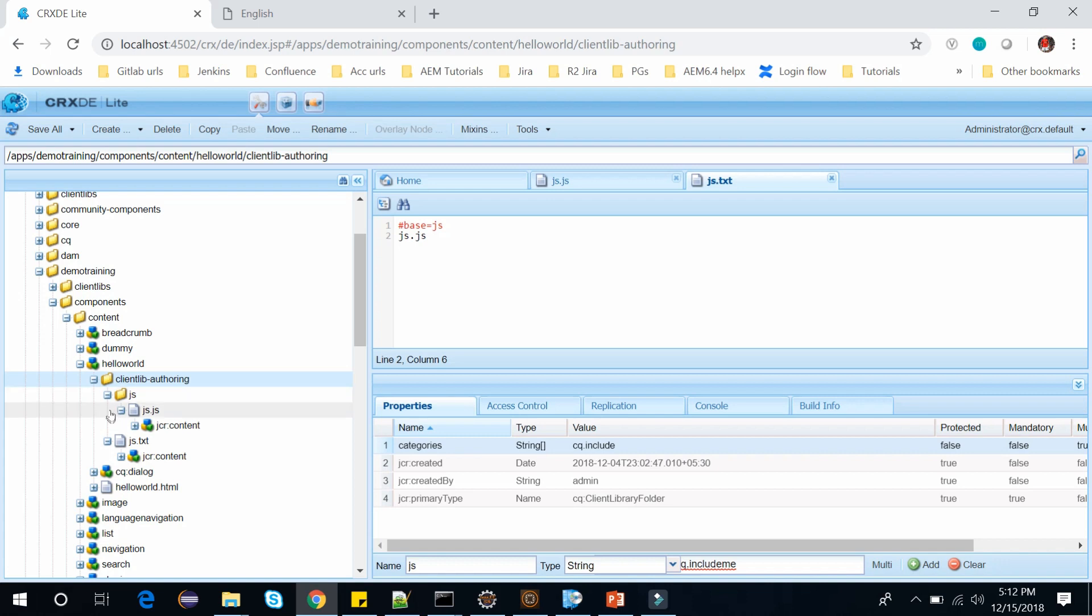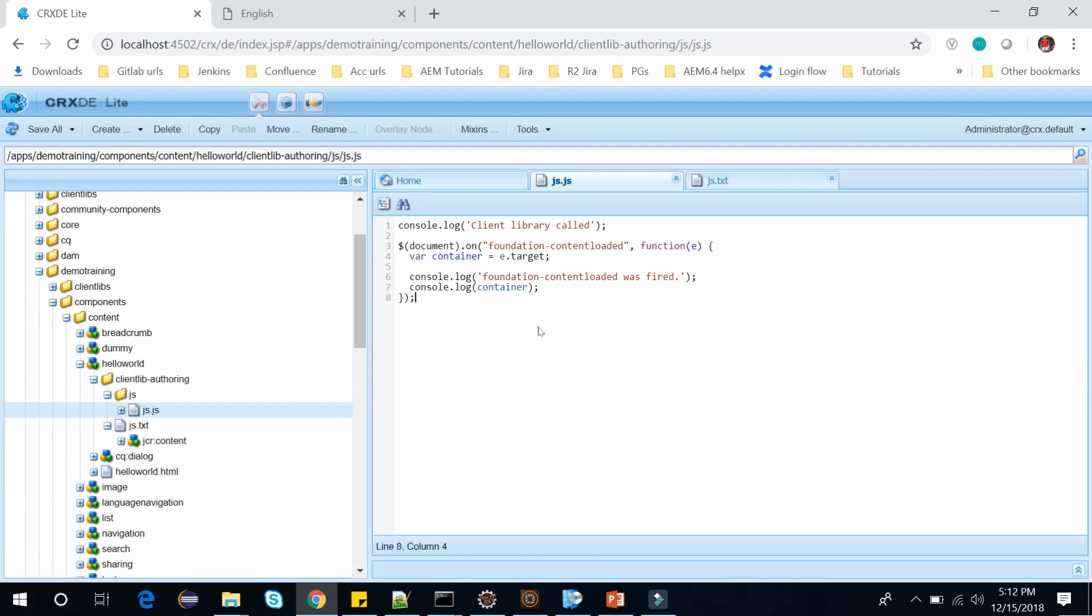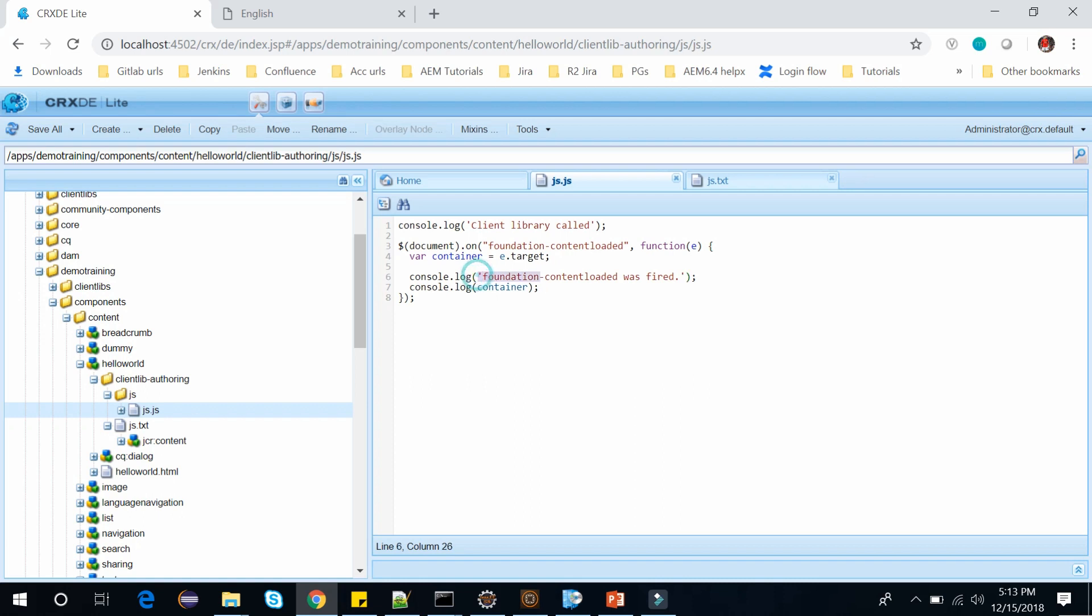Inside this we have this JavaScript and I want to keep this JavaScript same as it was earlier. So it has the first line as client library called content loaded, and within this foundation content loaded we are printing this foundation content loaded was fired event. My client library is ready now.